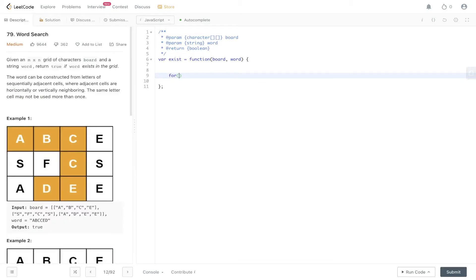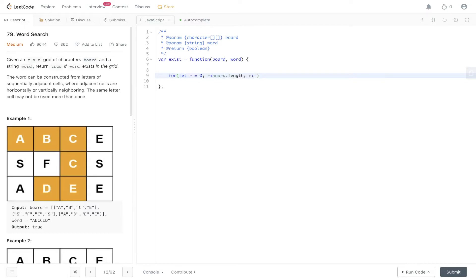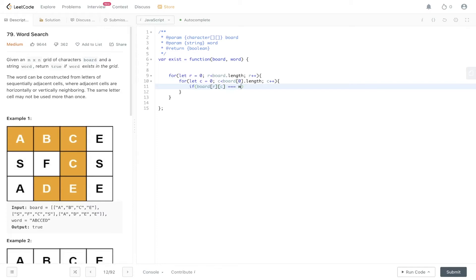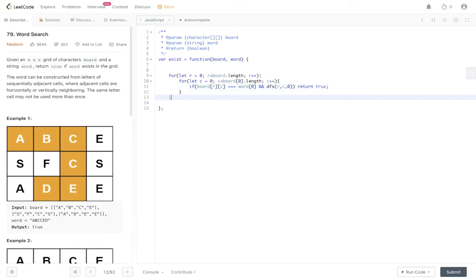To begin with we can start off by creating the loop through the board and check to see whether we have the initial letter that's in word. For r equals zero, r is less than board.length, r plus plus, so we're looping through the rows here. Then we're going to loop through the columns as well, so c is less than board[0].length. And if board at [r][c] is equal to word[0], then run this DFS function which we're going to create and pass in the row, the column and zero for the index. Now if this returns true then we can return true from this, else we need to return false.